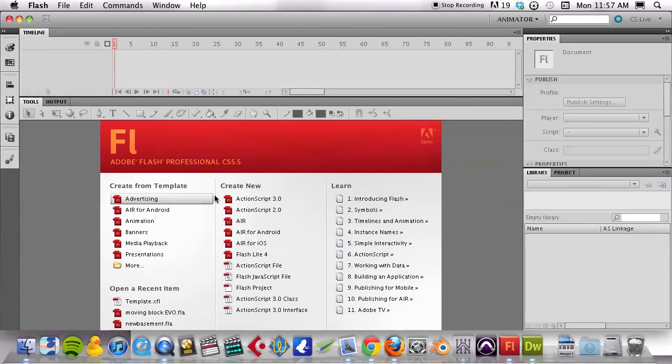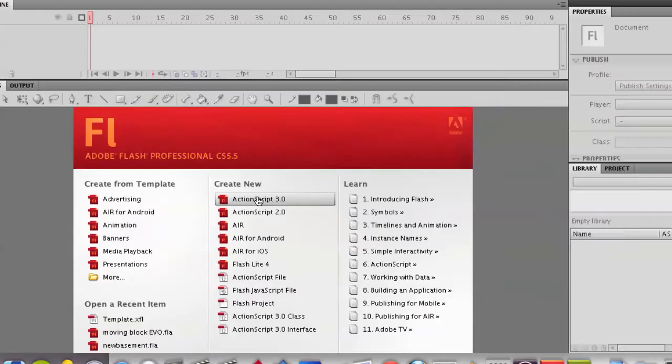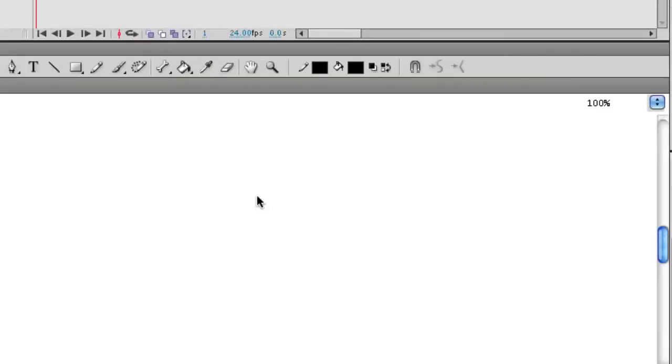First thing I'm going to do is open up Flash and create a new ActionScript 3 document.